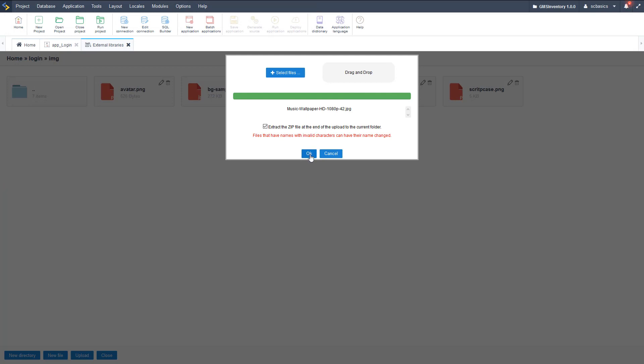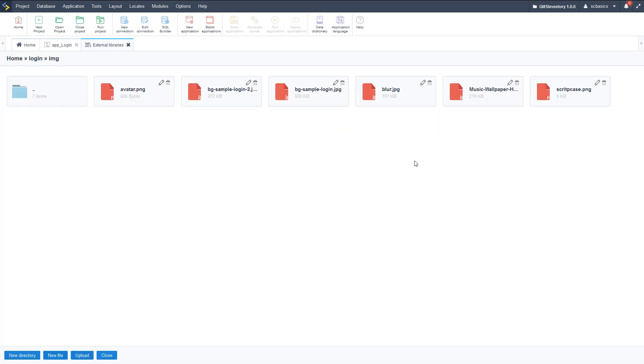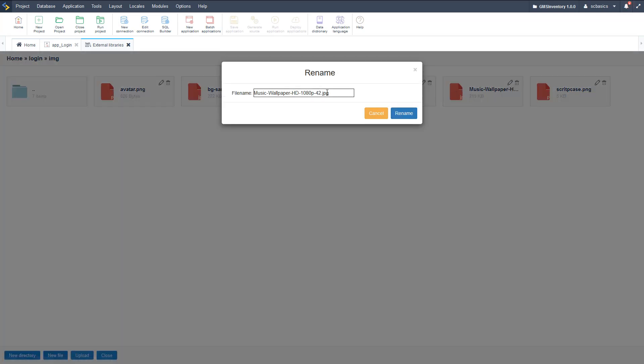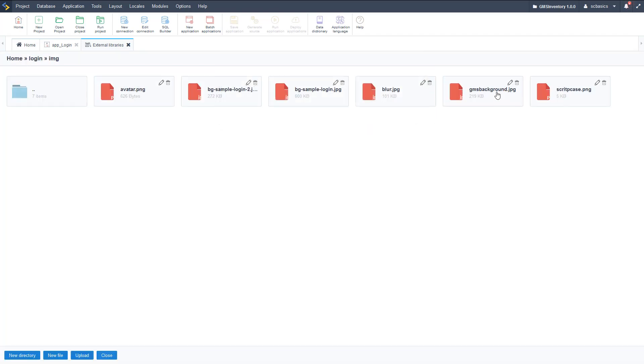And then we can go ahead and upload it right here to this folder in our external library, and there it is. Let's go ahead and rename it so it's a little bit easier to access here. So I'm going to change this name to GMS background, and then I'm going to copy that name so we can take it over to our HTML file here.